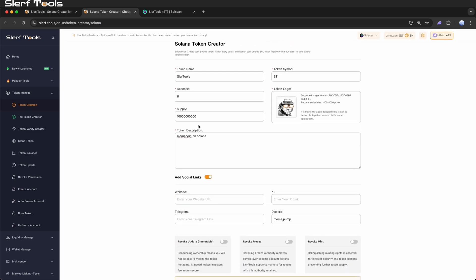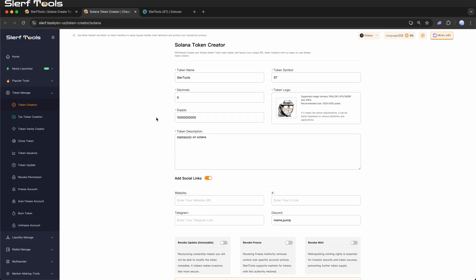Expand your token ecosystem with other Slurftools. Congratulations on creating your Solana SPL token. However, creation is just the first step. To truly make your token shine, you can use a variety of other Slurftools features to manage and promote it more effectively.